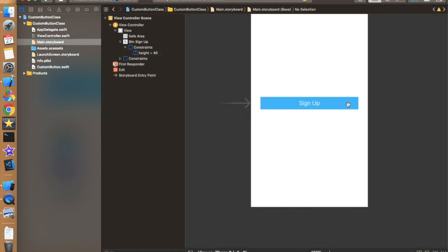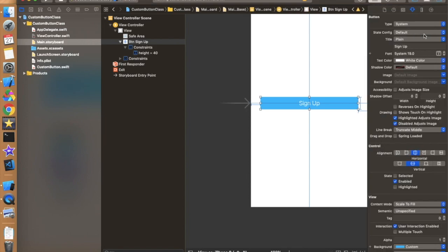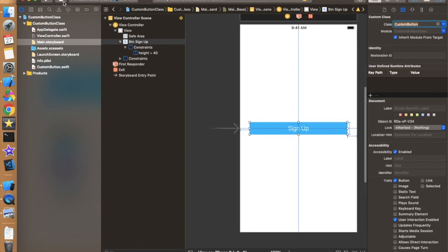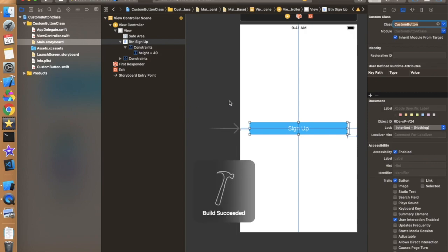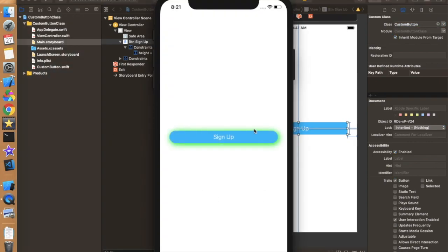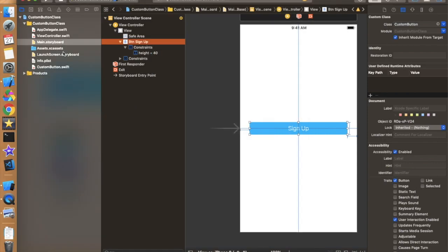Move back to the storyboard and assign the class name 'CustomButton' to the button. Now let's run again to check. After providing the class to the button, it's still working — the shadow and corner radius are applied. This is really a great refactoring of the code. Our view controller now looks very clean — there's nothing about the button design in it.